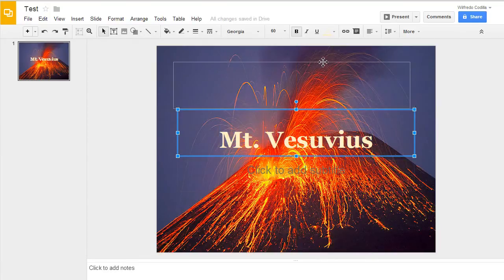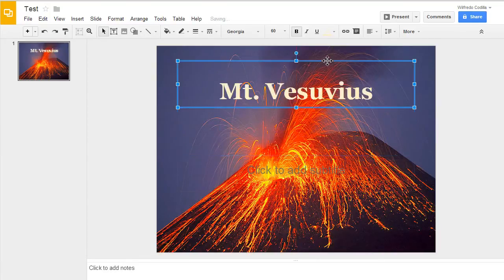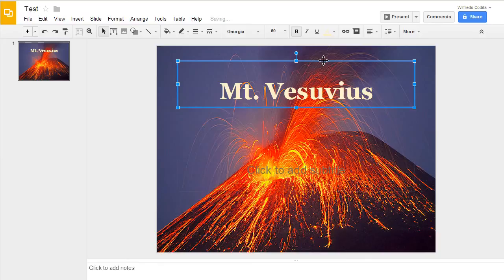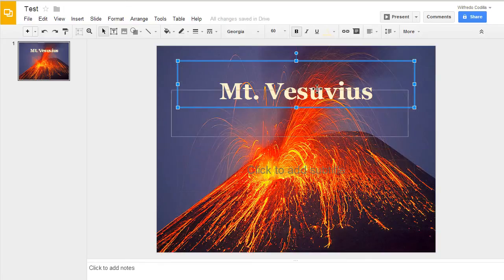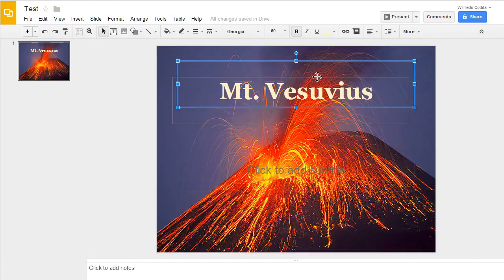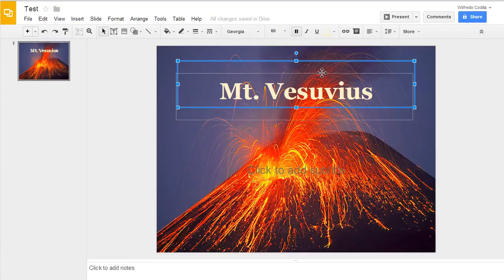And of course you can move it around wherever you'd like. You'll notice as I move it around, I get several lines that show up there. Those are alignment lines that will align it to the center of the page, both vertically and horizontally, and to different objects.